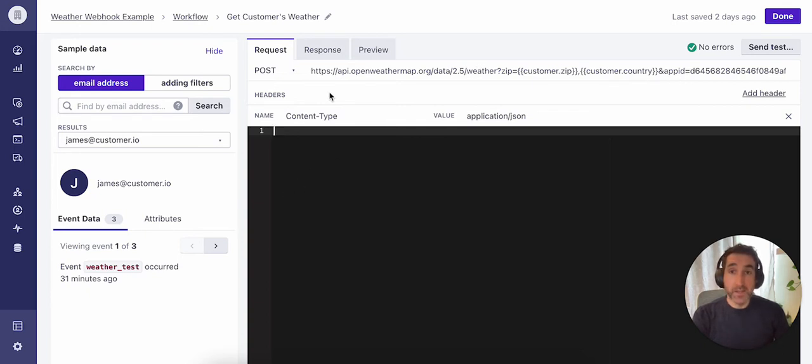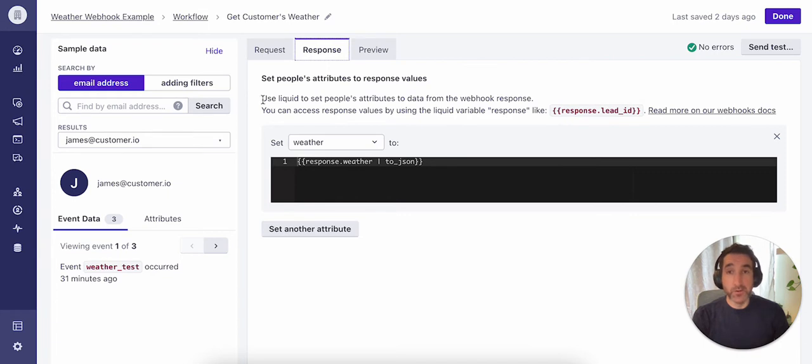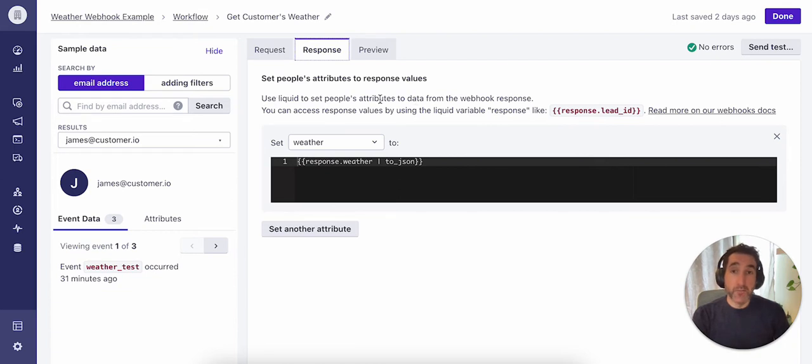Next, I have the option of setting response data. This isn't required and you won't use it for every use case. But in our particular example here, we want to record those weather conditions. So I have indicated here that we'll be setting a profile attribute. The profile attribute I've specified is named weather.